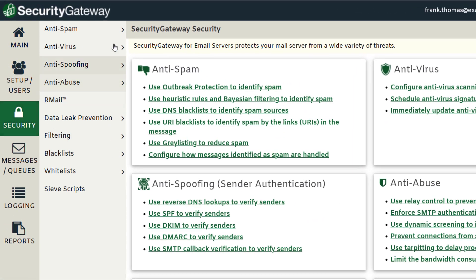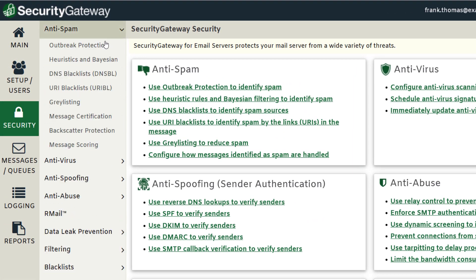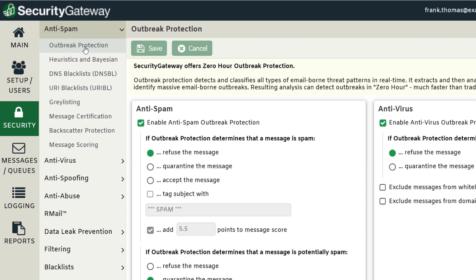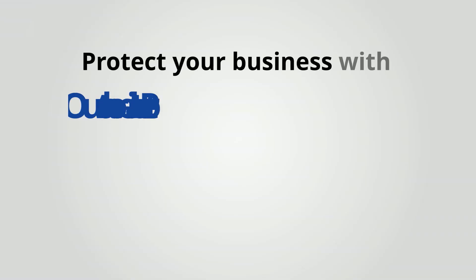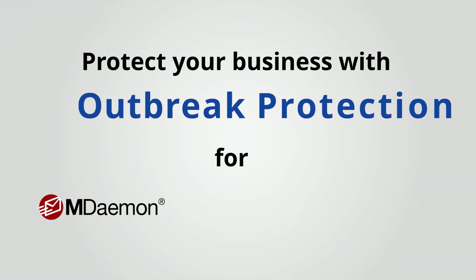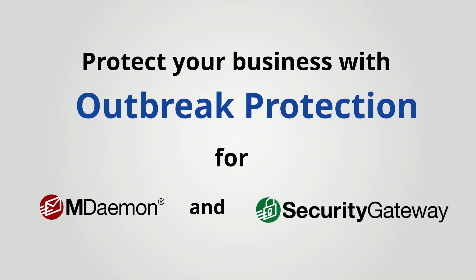In Security Gateway, you'll find Outbreak Protection settings under the Security Anti-Spam menu, where you can choose what to do with messages that were detected as part of a spam or virus outbreak. Outbreak Protection goes beyond traditional anti-spam and antivirus scanning techniques.